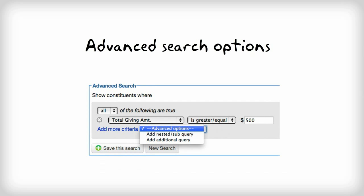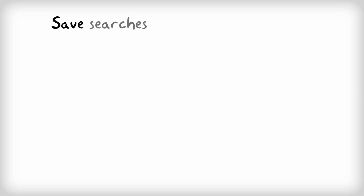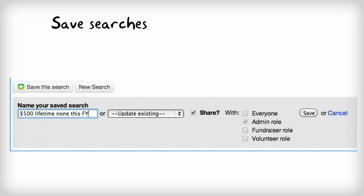Also, it's important to note that any search you create in LGL can be saved. So when you're doing a complicated search and need to pull it up again in the future, you can easily do so. You also have the ability to share that saved search with other members of your team.